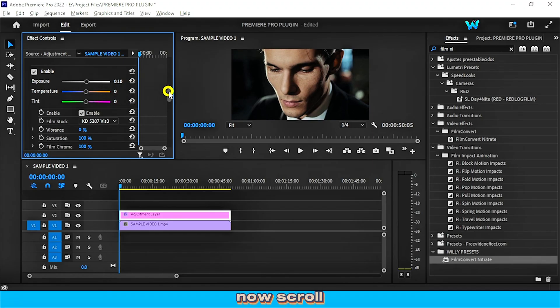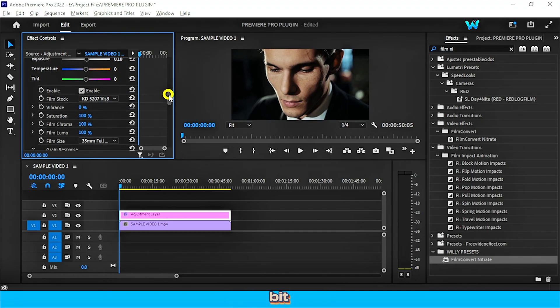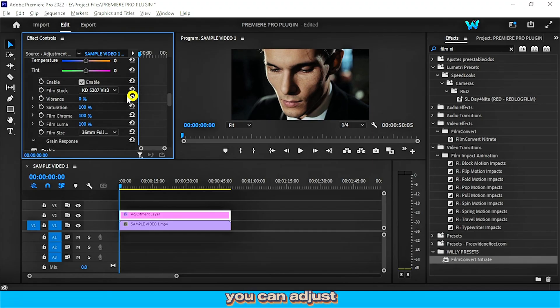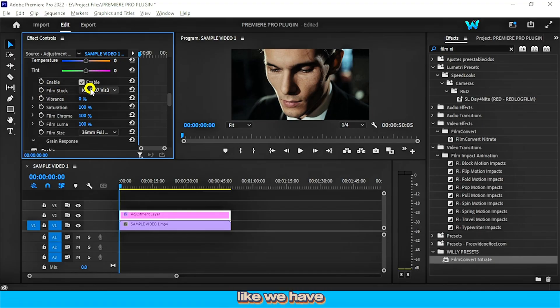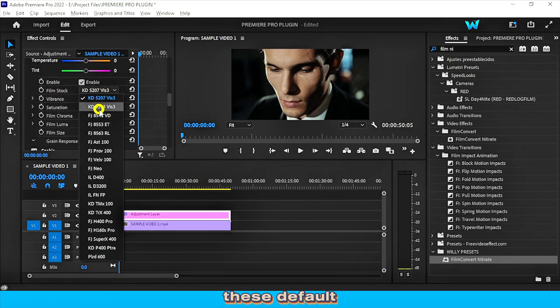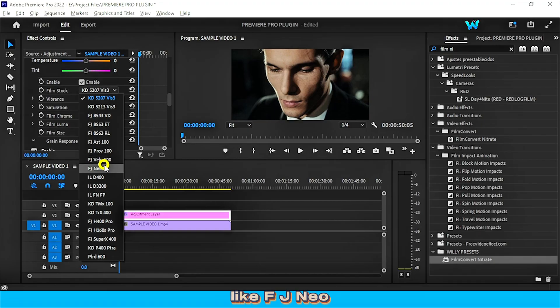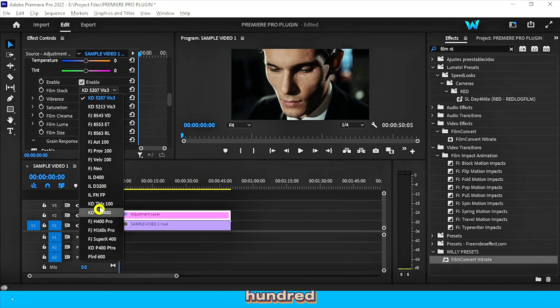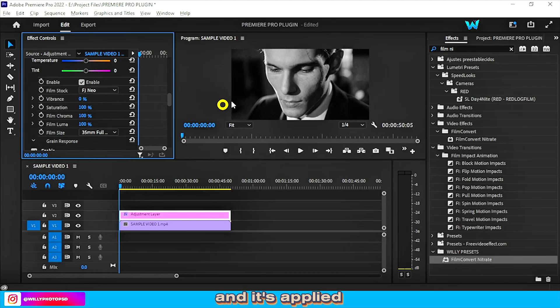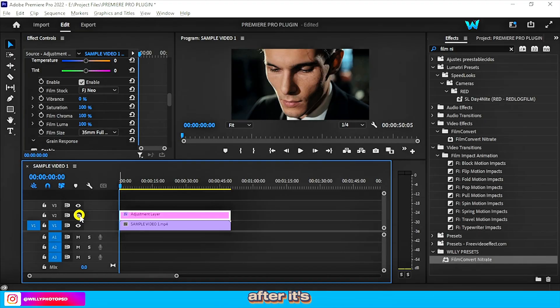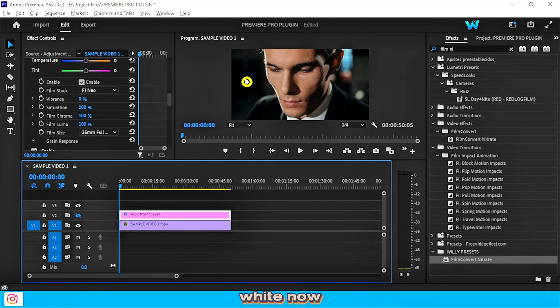Now scroll down a little bit. You can adjust or set the film stock's profiles, like we have these default profiles, like FJ NEO, FJASD 100. Like we select the FJ NEO, and it's applied, like before and after. It's black and white.